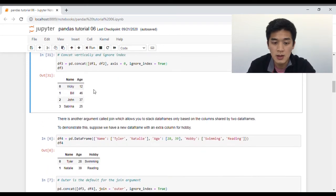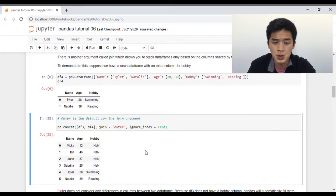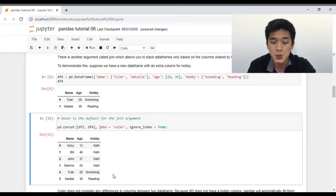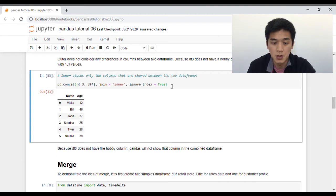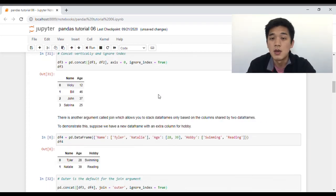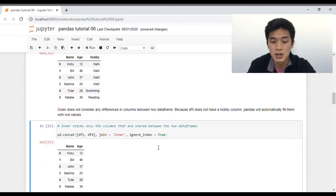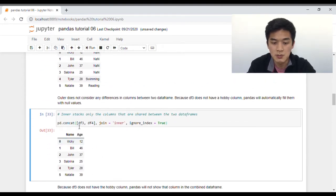So suppose we want to concatenate the original data frame with our newly created data frame. If we run this cell, the output shows the first four rows came from our original data frame, which we don't have any information on their hobbies, and the last two rows are from the data frame with hobbies. So in the hobby column we have four NaNs, and the last two — streaming and reading — came from the new data frame. That's what outer does. Alternatively, we can set join to inner, and inner will only stack columns that are shared between the two data frames. Because both data frames have the columns name and age, pandas will only concatenate those columns, and as a result we won't have a hobby column because hobby doesn't exist in df3.